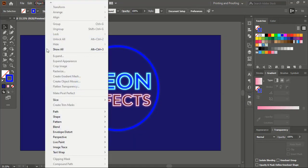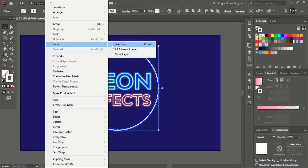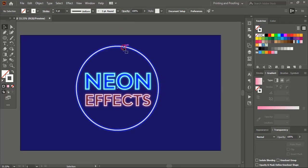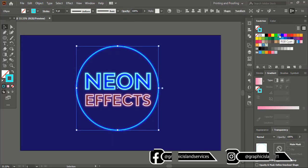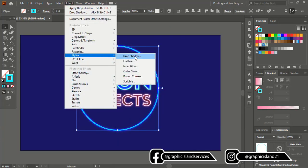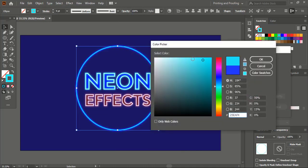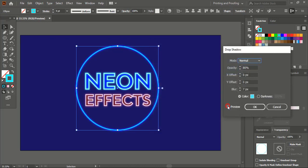Now go to Object and Show. Again Edit, Copy, Edit, Paste in Place. Reduce the stroke. Go to Object and hide it. Now select this one, change the color, and apply the effect. Click OK, preview it, and click OK.